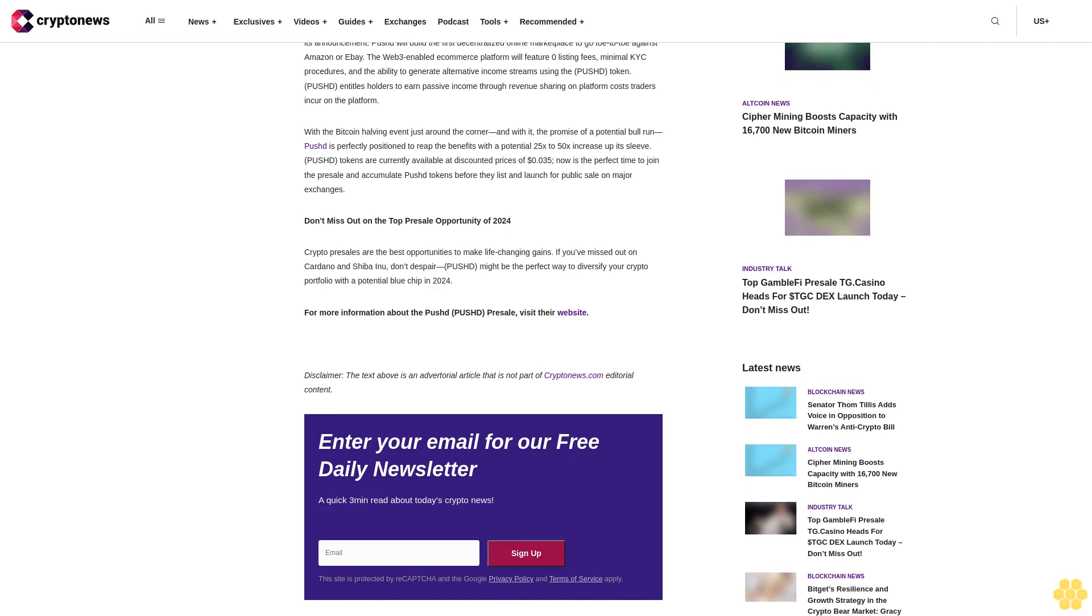Pushd entitles holders to earn passive income through revenue sharing on platform costs traders incur on the platform. With the Bitcoin halving event just around the corner and with it the promise of a potential bull run, Pushd is perfectly positioned to reap the benefits.